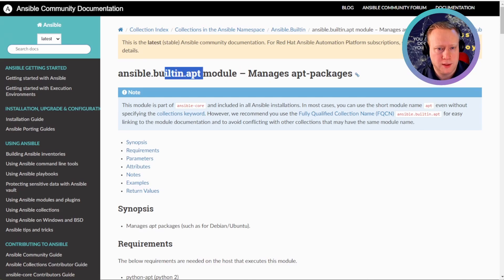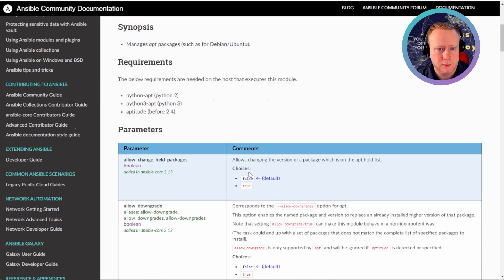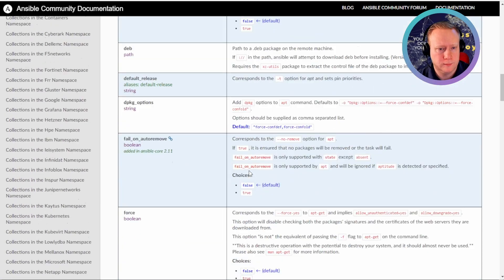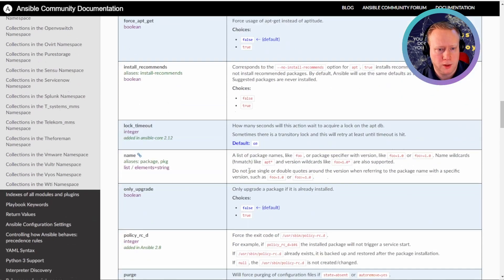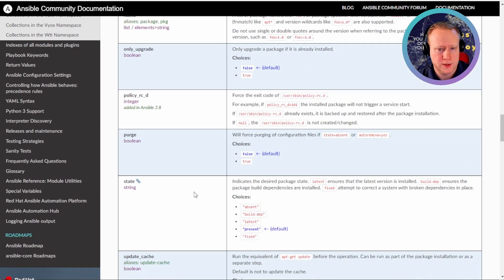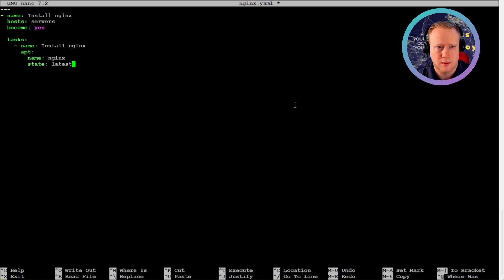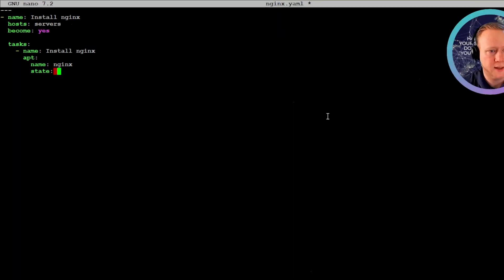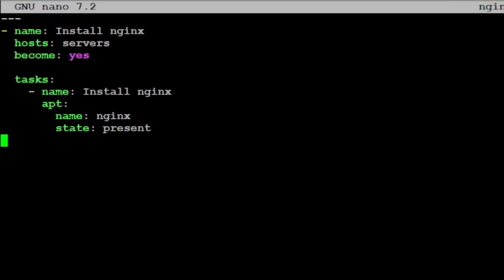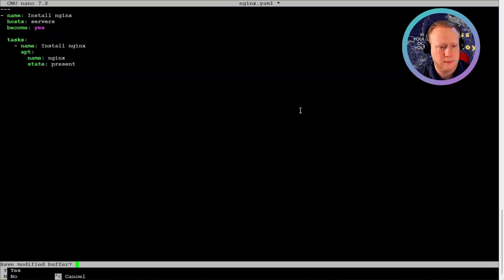Here's the documentation for the built-in apt module. And we can go down to state. For example, instead of doing the latest, we can do present. So let's do that instead. Present. And yeah, that's it.